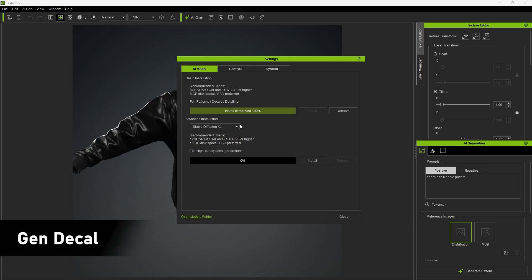For higher image quality, you can choose the Advanced Installation in the Settings menu. Here, you can select Stable Diffusion XL or Quen AI models.